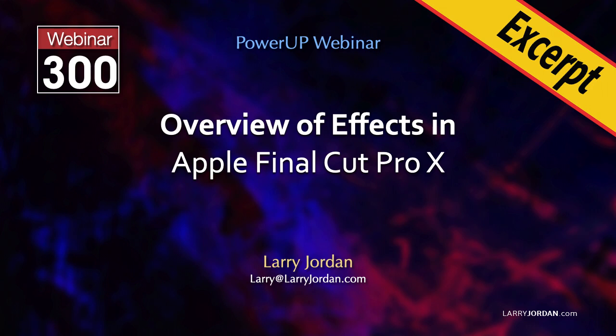This is an excerpt of a recent Power-Up webinar providing an overview of effects in Apple Final Cut Pro X. Hi, my name is Larry Jordan. In this video tutorial, I'll show you how to add and modify keyframes to animate an element.